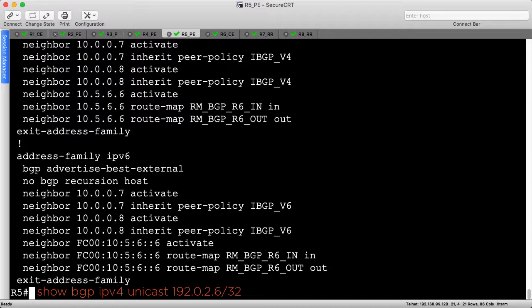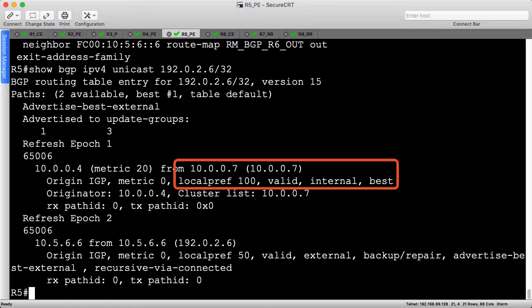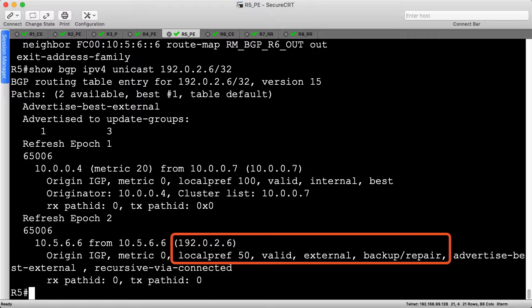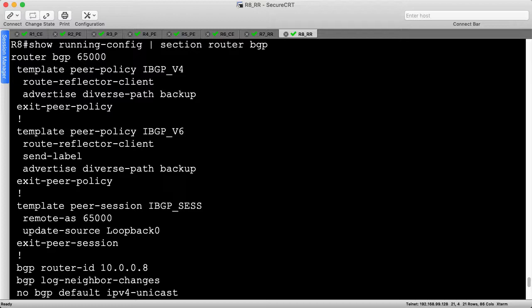Let's examine the IPv4 BGP table entry for R6's IPv4 loopback. R5 has two paths to this prefix. The best path is IBGP learned from R7, the standard route reflector, with a local preference of 100 and a next hop of R4. The backup path is EBGP learned from R6, with a local preference of 50. This path is advertised to the route reflectors so that they are aware of an alternative egress point from AS65000.